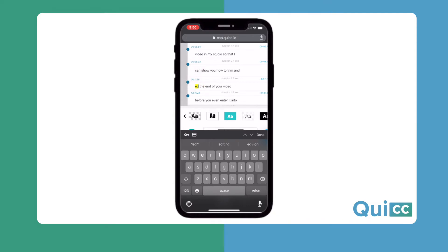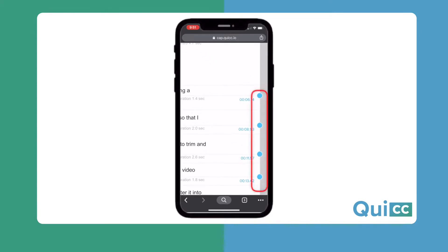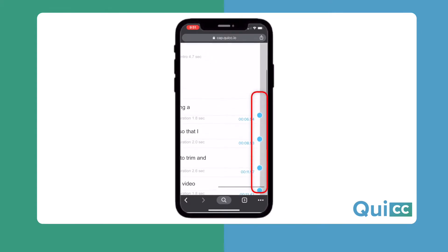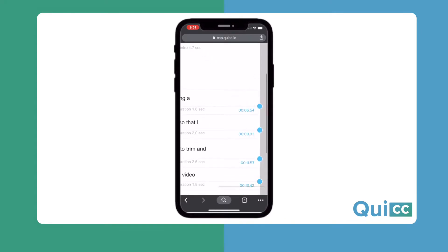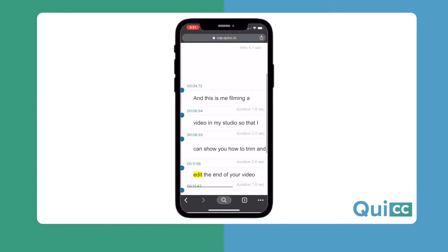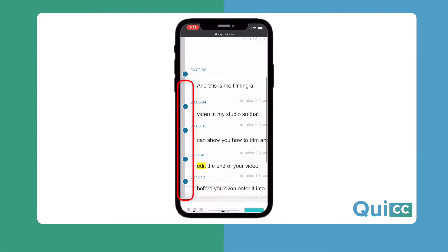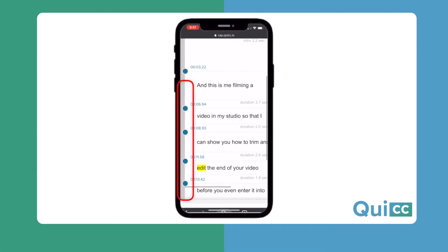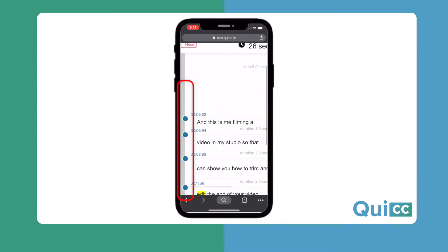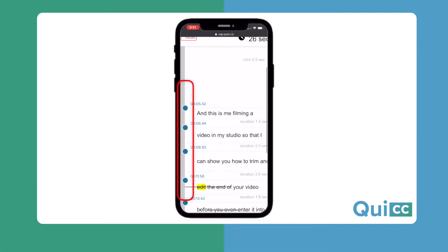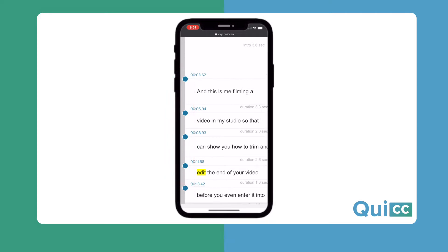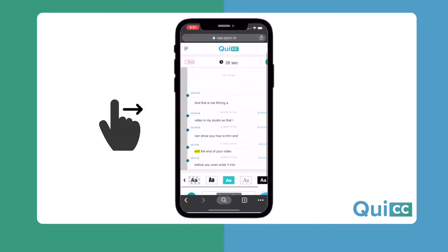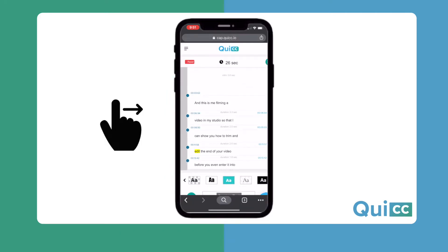QUIC will highlight things that might need your attention, so it won't take you too long at all. Then, if you want something done differently with the timing, you can adjust that with the little blue bullets next to your text. If you want a bigger pause between the lines of text or if you want the line of a caption to last a little bit longer, just drag these blue dots and play with them until everything is exactly how you want it.